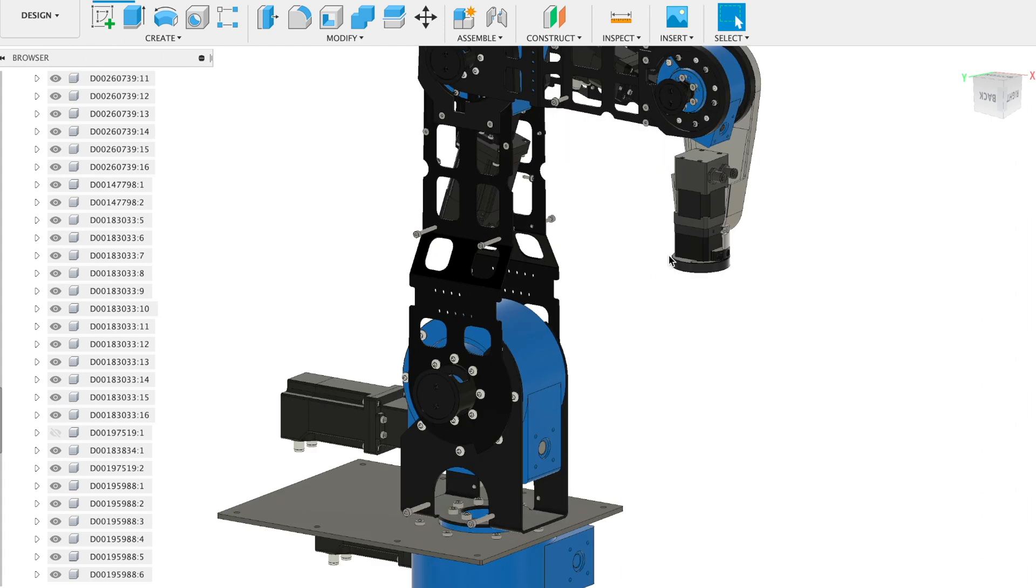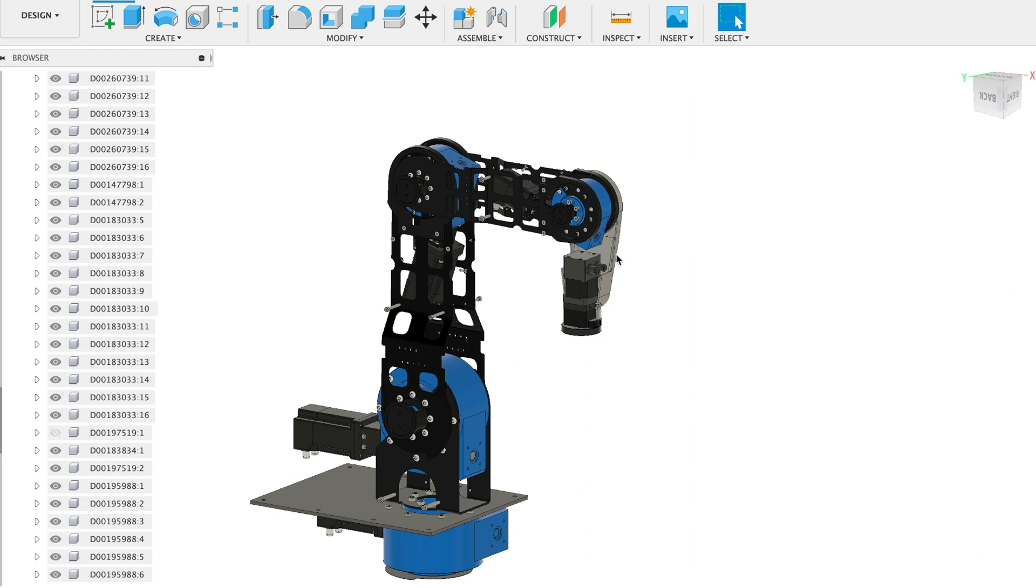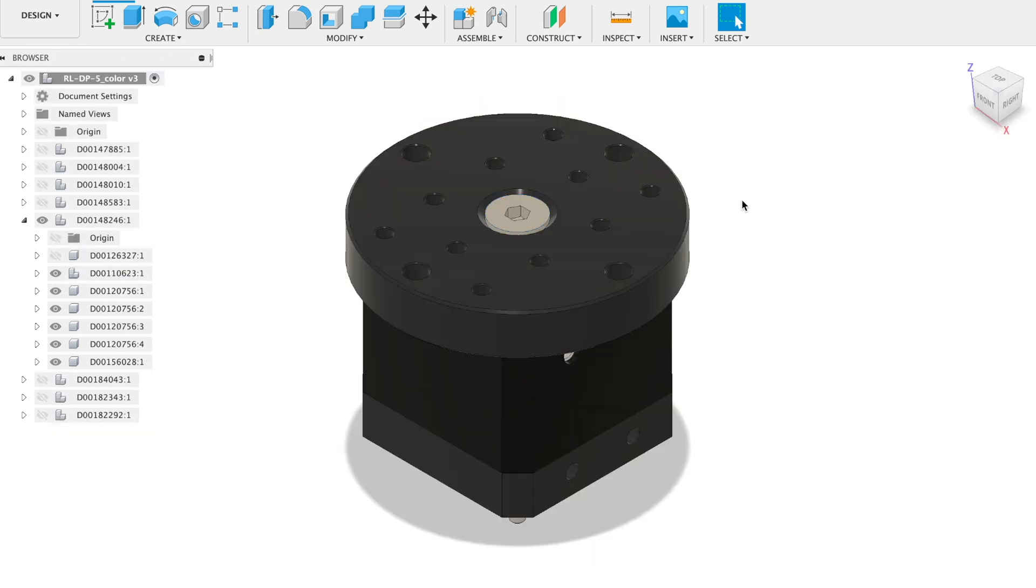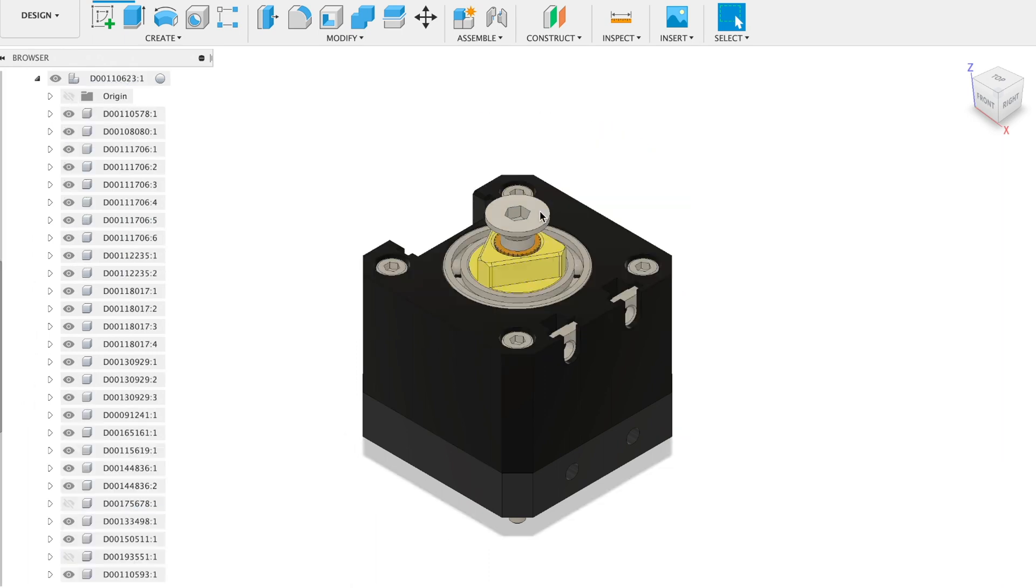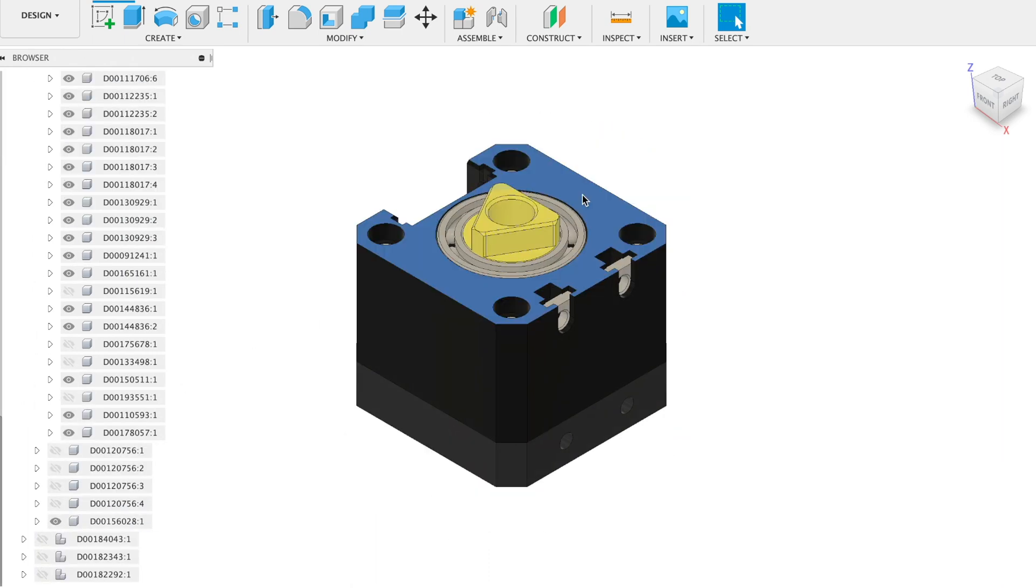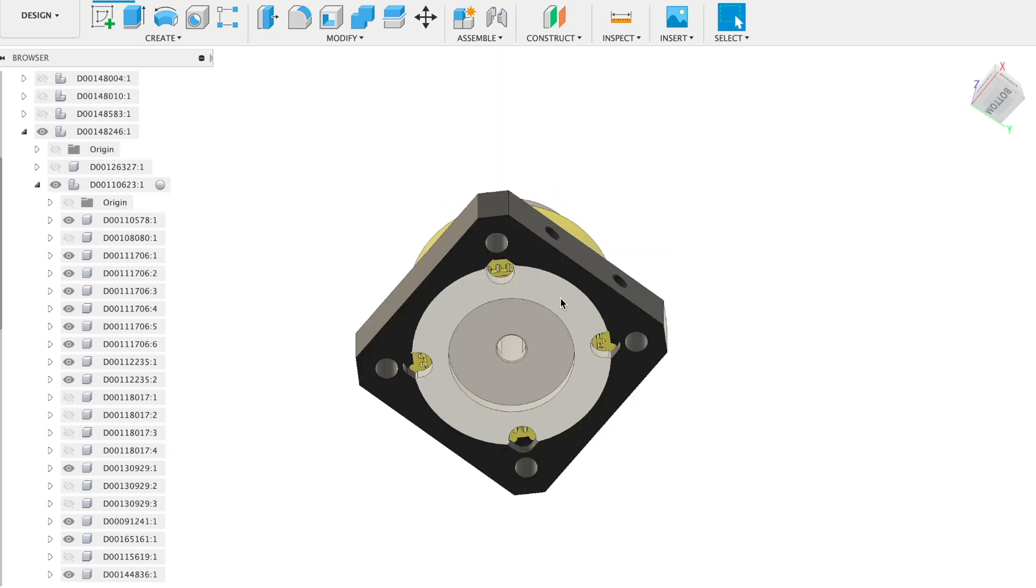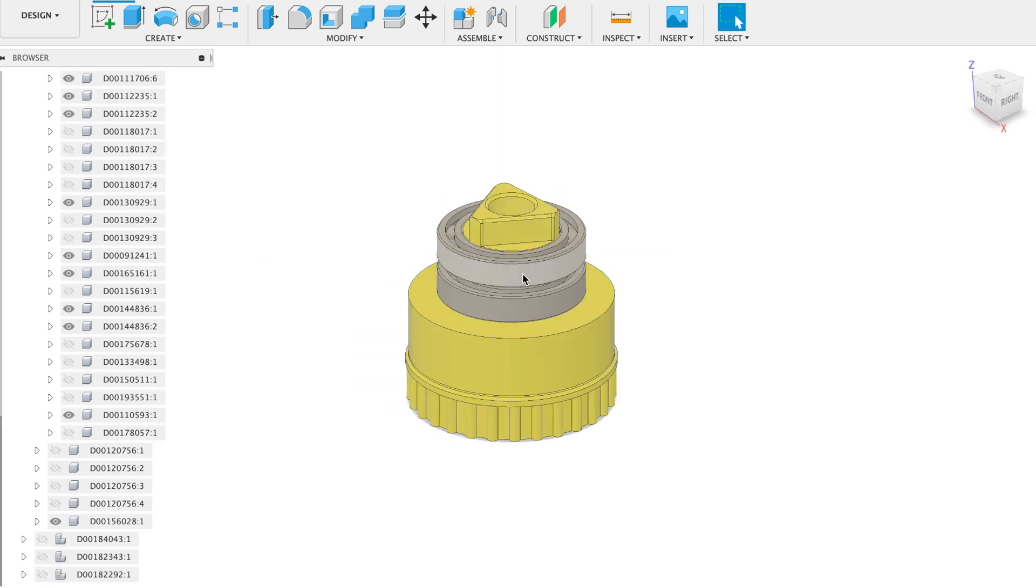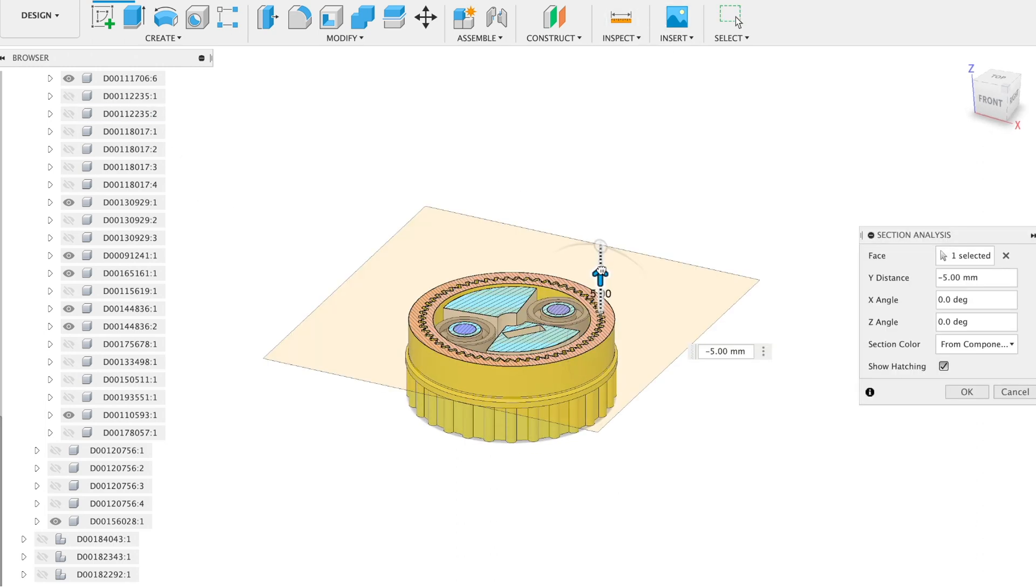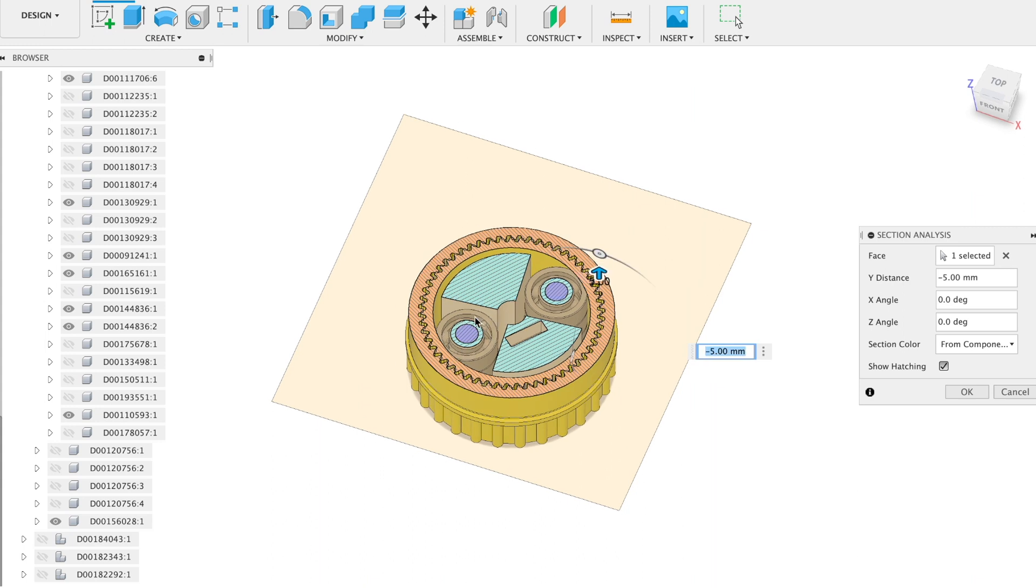We can look inside of this gearbox. So let me hide all the other parts. Let's hide this part. We don't need this screw. We can hide this casing. Let's hide this part and this one. This is just the bearings to support the output.